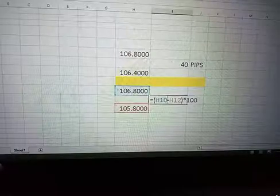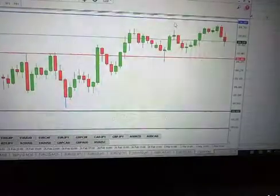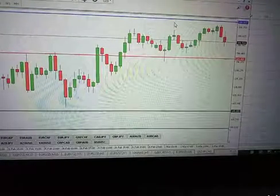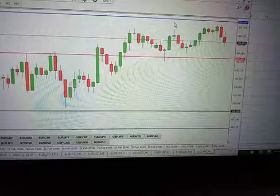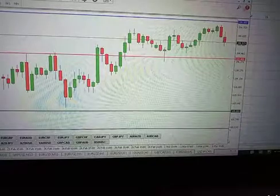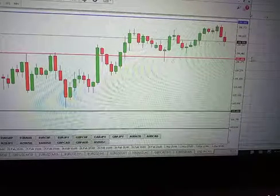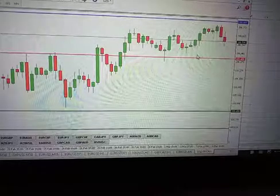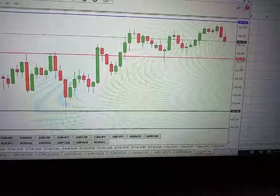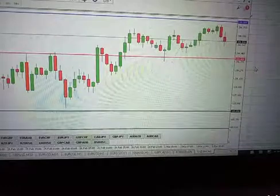That is how to calculate pips for Japanese yen pairs like USDJPY, CADJPY, NZDJPY, EURJPY, and other JPY pairs — you multiply by 100, as opposed to major pairs like EURUSD and GBPUSD where you multiply by 10,000. That is how to calculate pips for Japanese yen pairs.